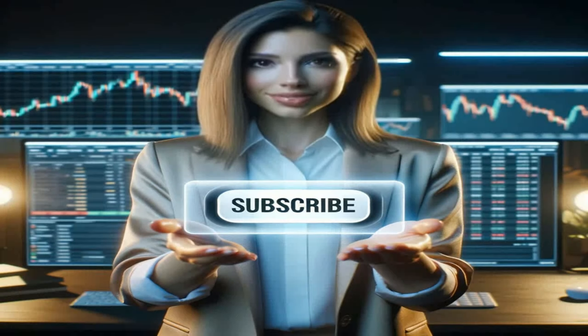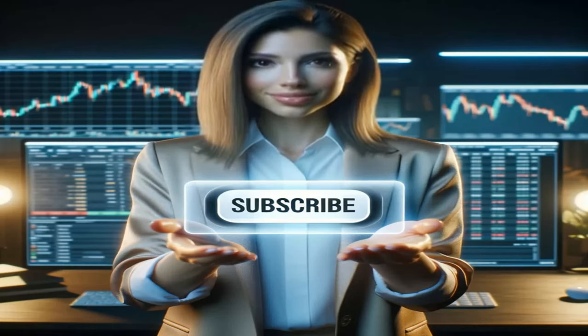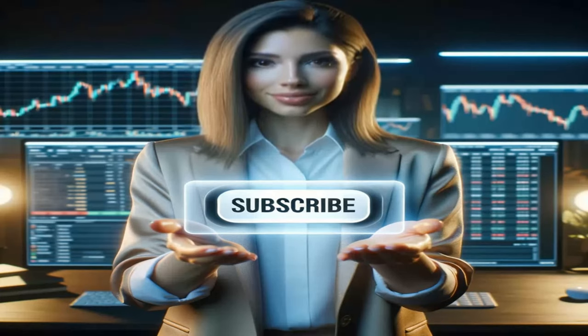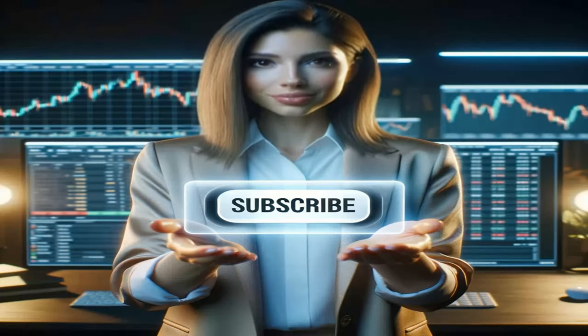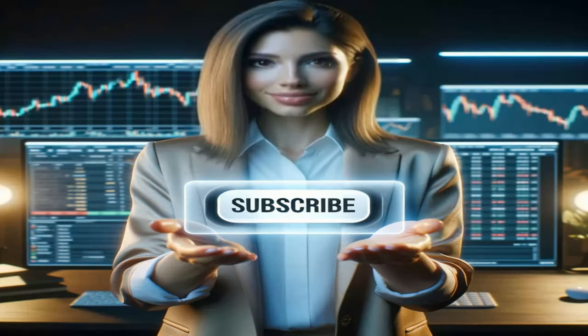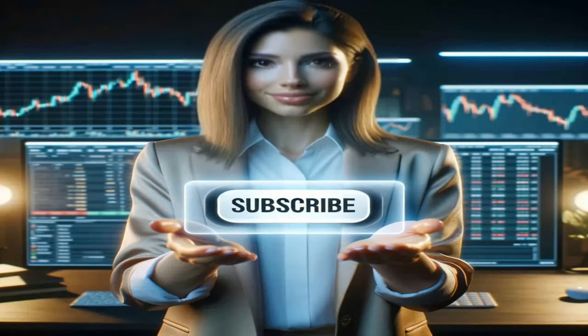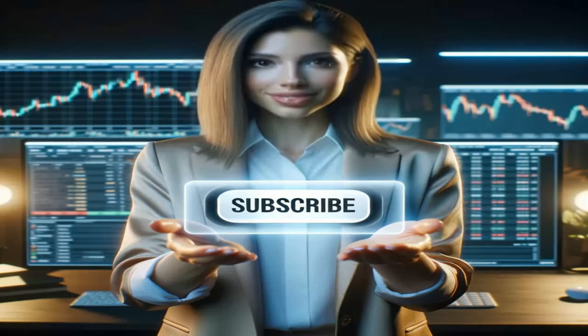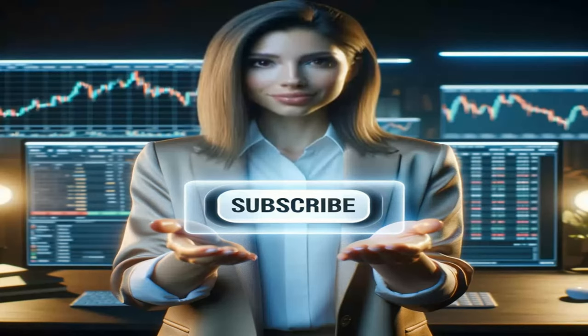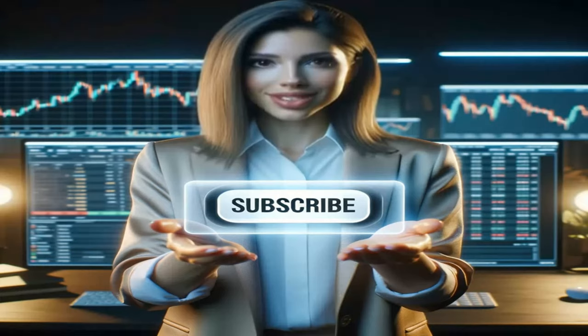Thank you for joining us on this comprehensive journey through mastering candlestick charts for financial data visualization. We hope this guide has provided you with valuable insights and tools to enhance your analysis of financial markets. Remember, the world of finance is dynamic and constantly evolving, so continue to practice, experiment with different data sets, and refine your analysis techniques. If you found this tutorial helpful, please consider sharing it with your network to help others in their financial analysis journey. Stay tuned for more tutorials and guides to further your knowledge in finance, data analysis, and beyond. Until next time, happy analyzing!